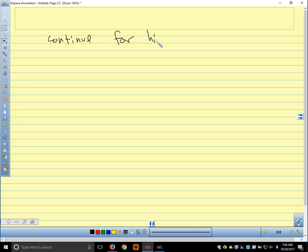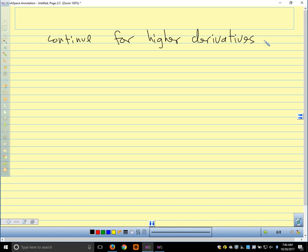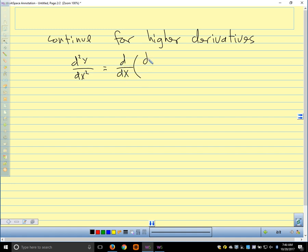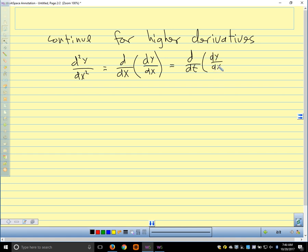For higher derivatives: mostly we're going to be interested in the first derivative because we're interested in the slope of the tangent line. We might be interested in the second derivative to figure out concavity. So d²y/dx², the second derivative of y with respect to x, is the derivative with respect to x of dy/dx. By the chain rule, this is the derivative with respect to t of dy/dx, divided by dx/dt.